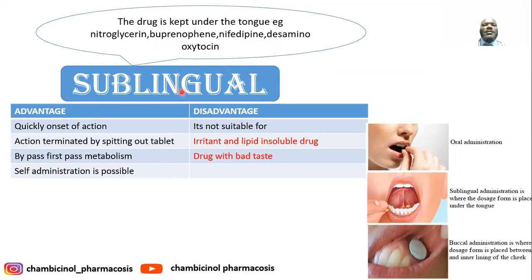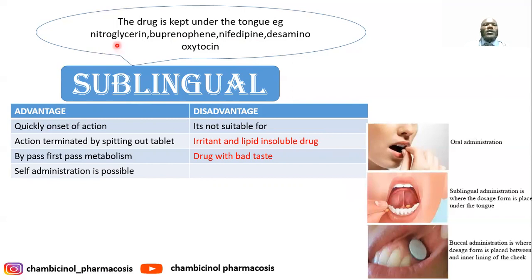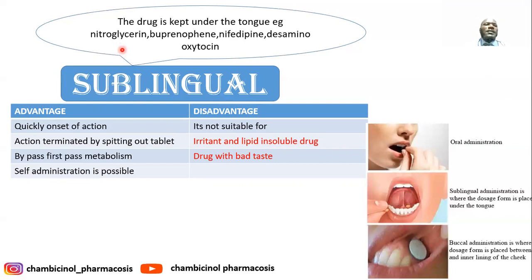The advantages of the sublingual route: you achieve quick onset of action, and the action can be terminated easily by spitting out the tablet. For example, nitroglycerin used for angina can cause side effects including hypotension — you just spit out the tablet to terminate the action. Other advantages: bypasses first-pass metabolism and is self-administered.